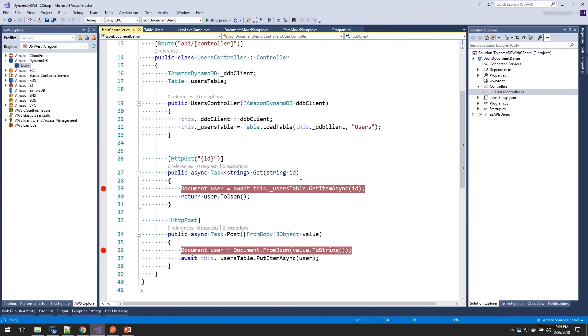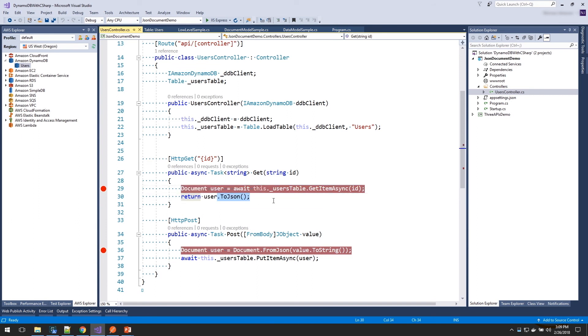On the document model API, you can get my document. And on those documents, it has a toJSON method. So this is how you can convert the data you get from DynamoDB into a JSON document. And we can do the same thing